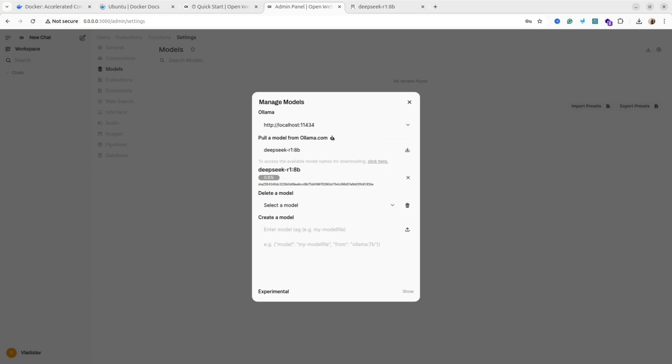The import step could take five or more minutes, depending on the speed of your internet connection. But once it's finished, you will be able to select the model. You can also import other models as well if you want to experiment. But in this video, I'm going to show you only DeepSeek R1 model.